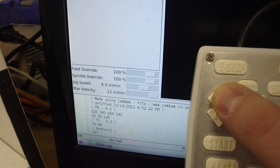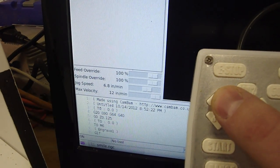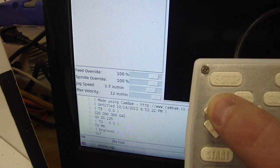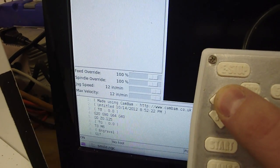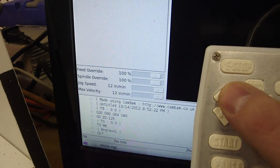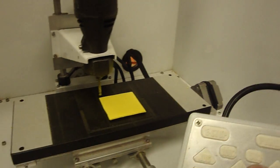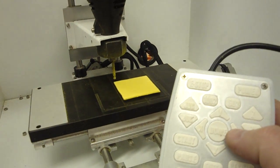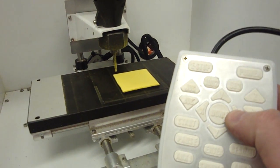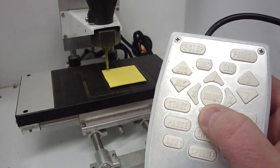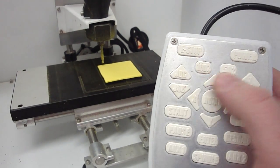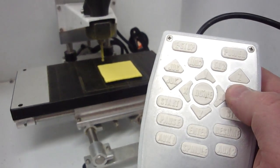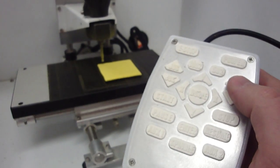So if you notice, when I click it, it moves up in small increments. If I hold it, it goes all the way up. The maximum speed on this machine is 12 inches per minute. And you can see now I can jog the machine around.